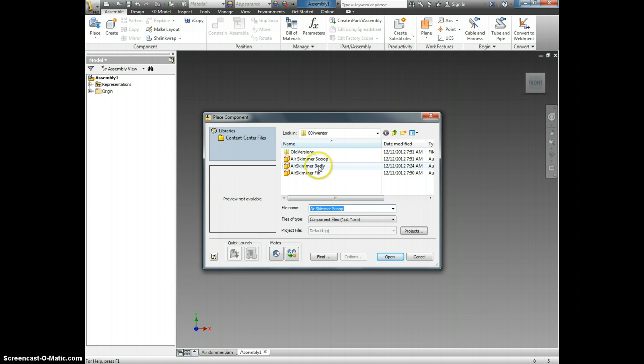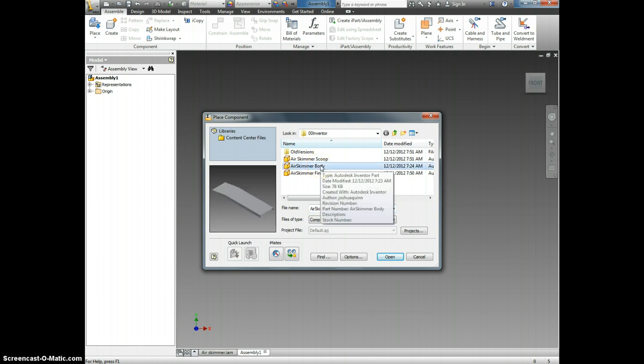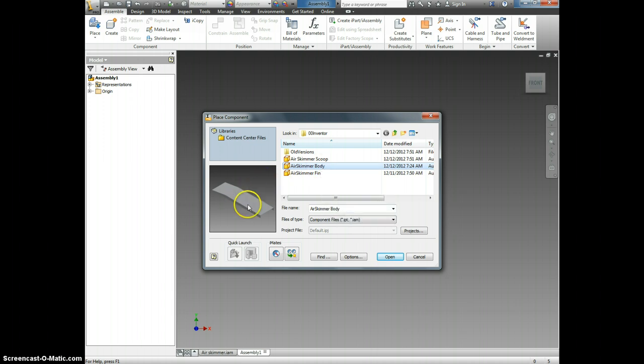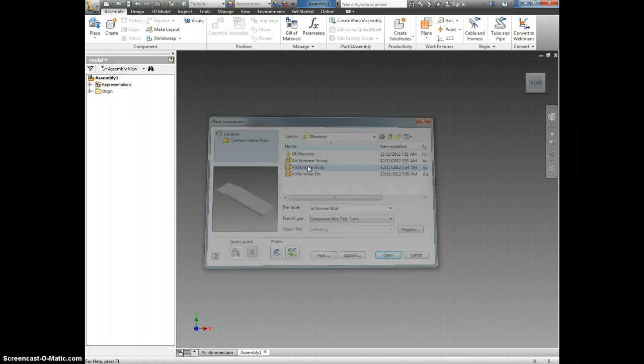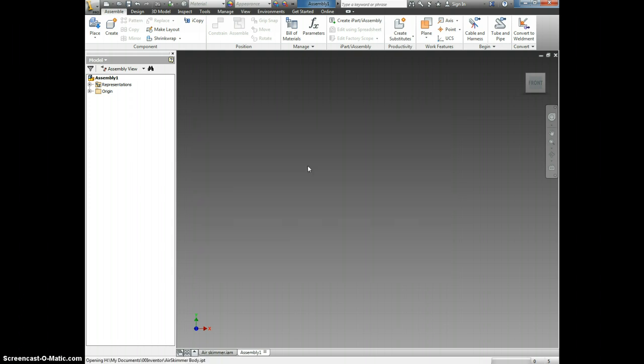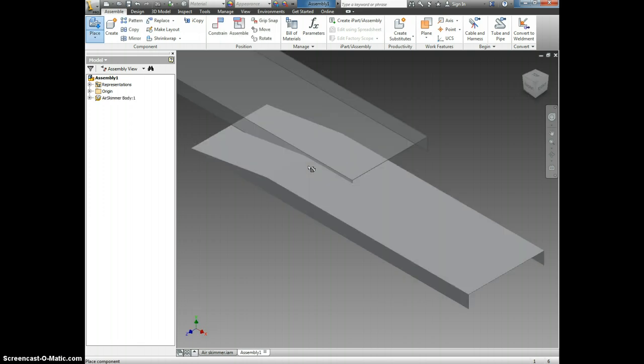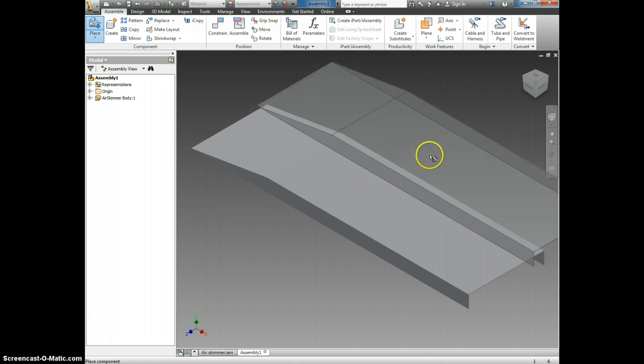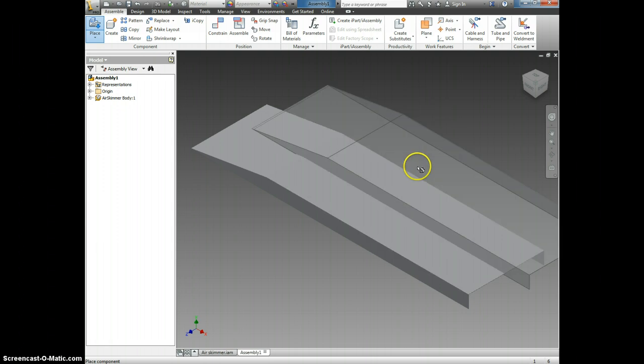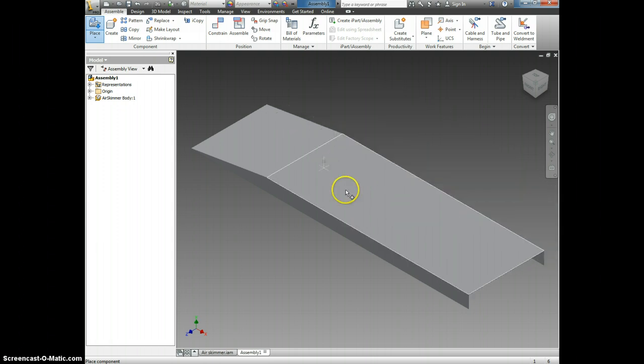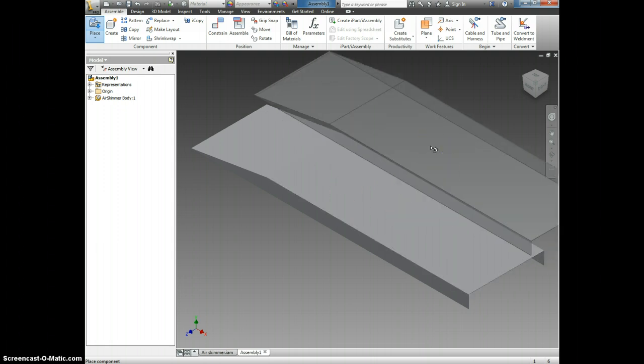Now, if you single click on one of the files, you notice that a preview appears right here. I want everyone to click on air skimmer body. If you have not created an air skimmer body yet, you're not going to be able to place one. So I want you to just kind of follow along with this for right now. Now, after the body is in place,